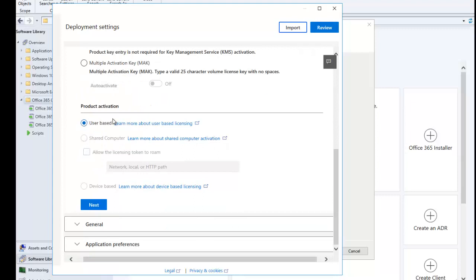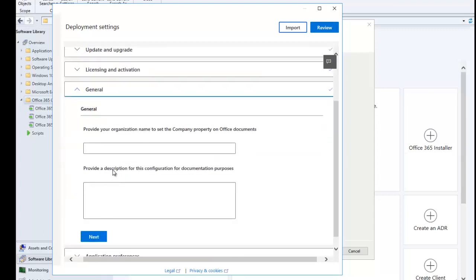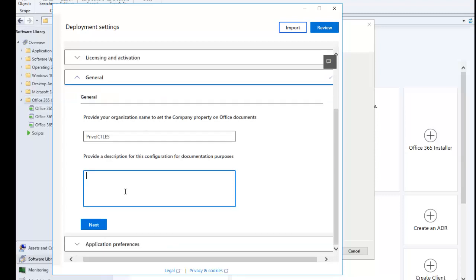Users can also use their Office 365 E3 or E5 license to activate Office. For product activation, we're going to use the user-based license — there's no other option available here. Click Next. Here we can provide the organization name to set the company property on Office, so I'll give it my company name and click Next.